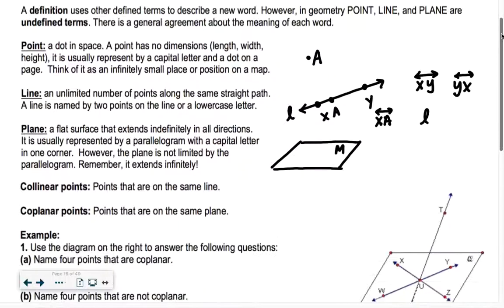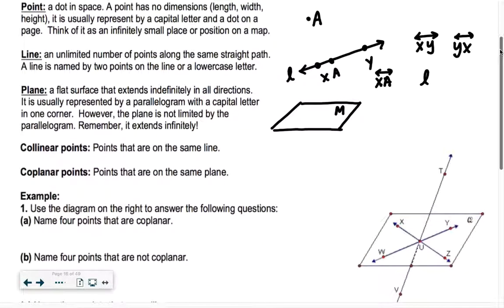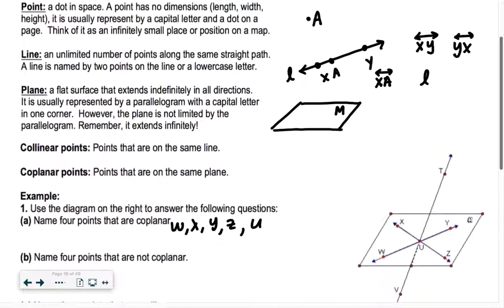The words co-linear and co-planar — if you think about the stem 'co' in English, like co-worker, it means that you share a job, so co means share. Co-linear points and co-planar points are points that are on the same line and points that are on the same plane. Using the diagram, name four points that are co-planar — four points on the same plane. We have plane Q, with a cursive Q in the corner. So W, X, Y, Z, and U would be co-planar — all of those would be on the same plane.